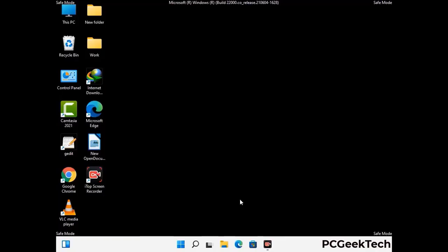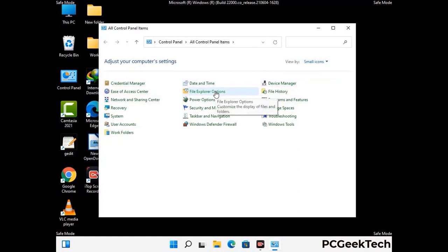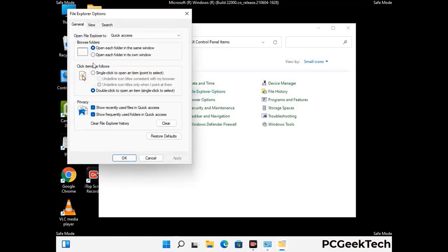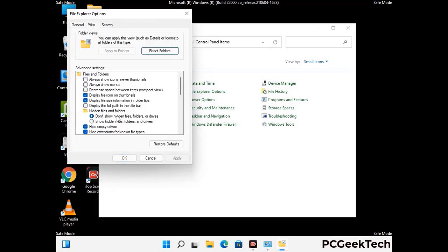Now your computer has started in safe mode. First, open the Control Panel, then go to File Explorer Options. Click on the View tab, then check the 'Show hidden files, folders and drives' option. Click Apply and press OK.